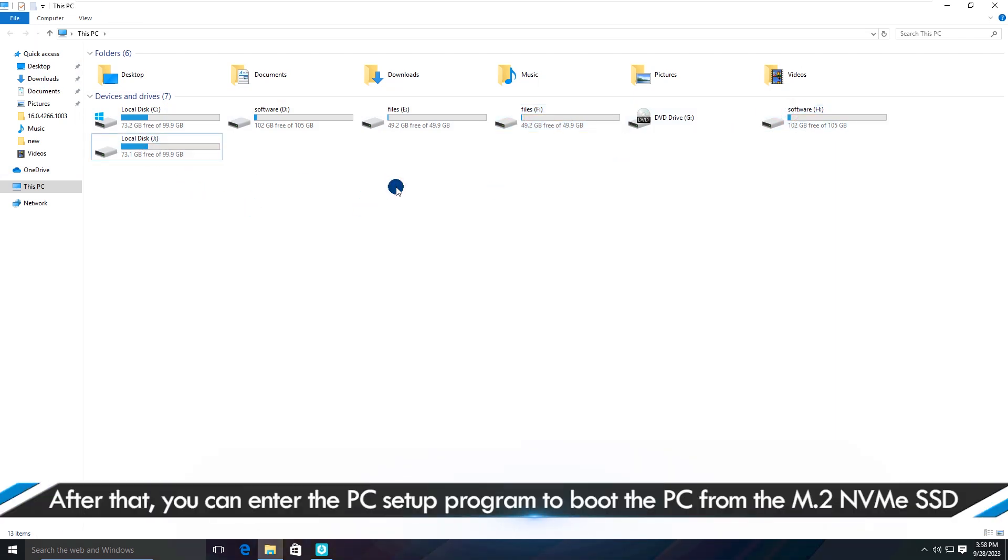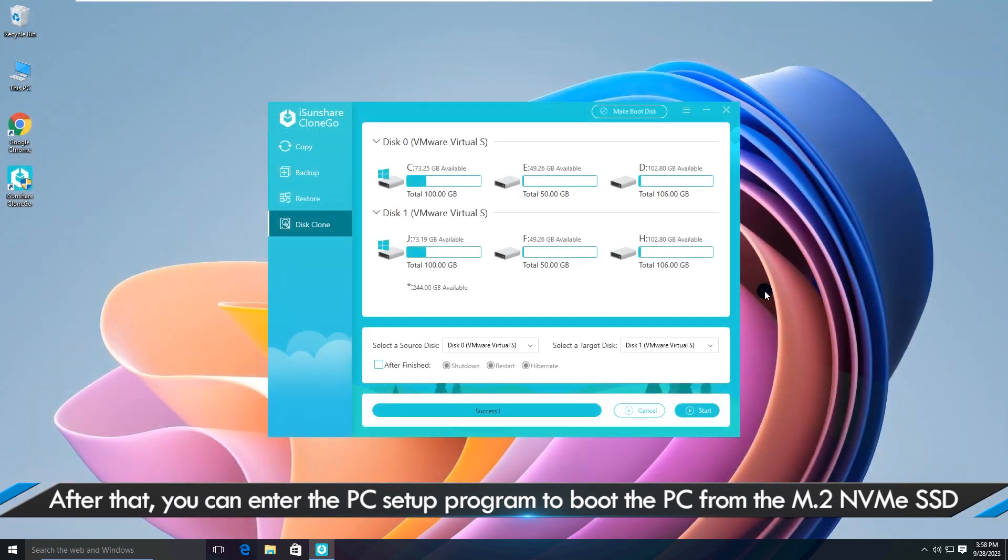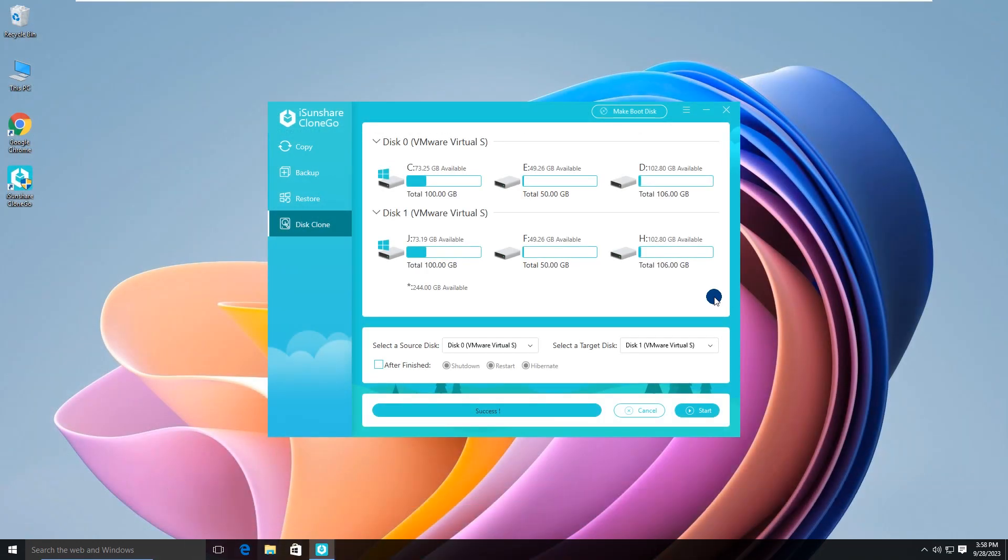After that, you can enter the PC setup program to boot the PC from the M.2 NVMe SSD.